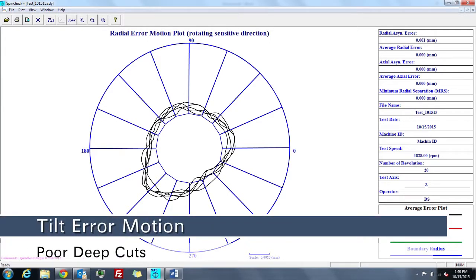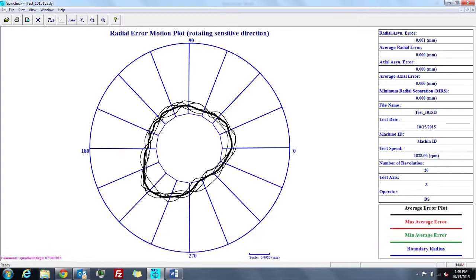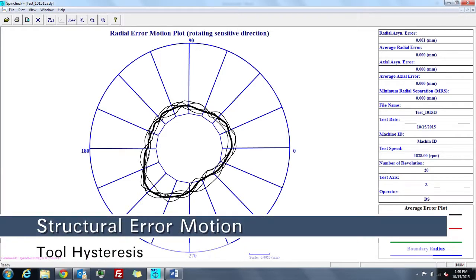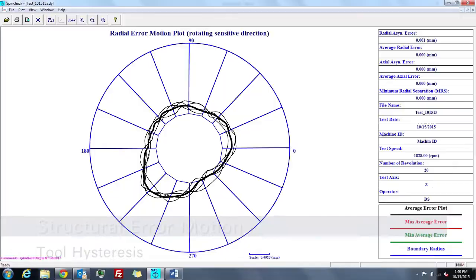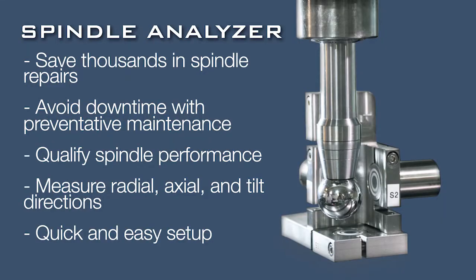It also measures structural error motion associated with tool hysteresis. Include the API Spindle Analyzer as part of your regular machine tool maintenance program.